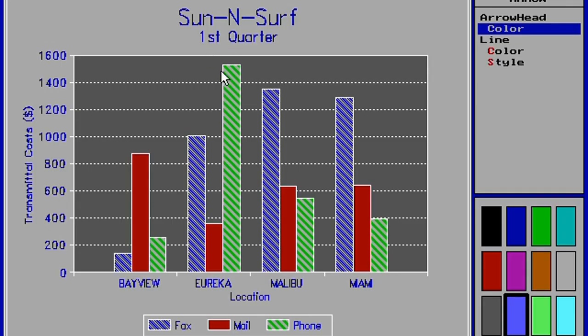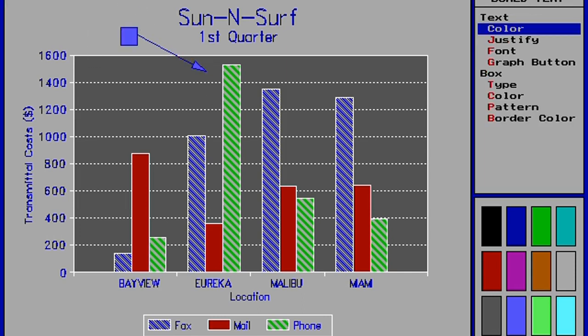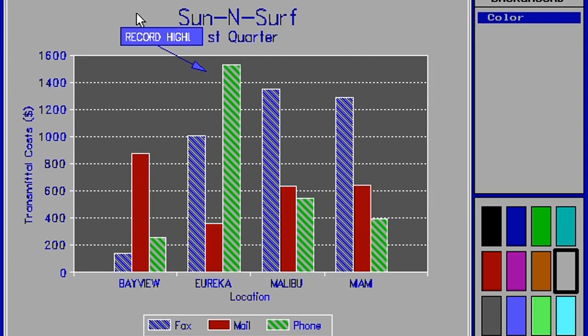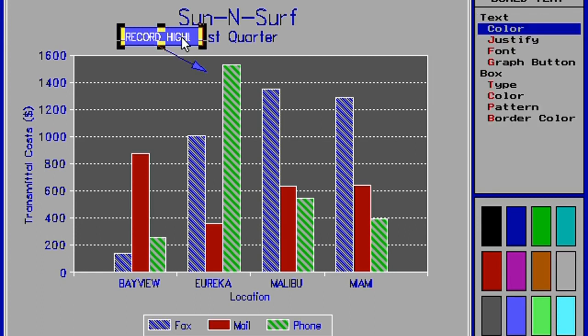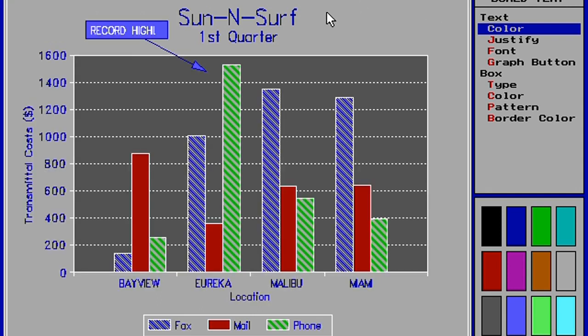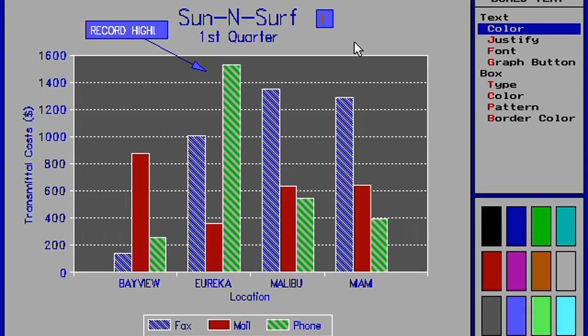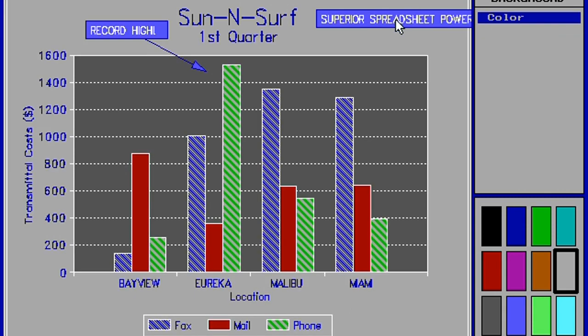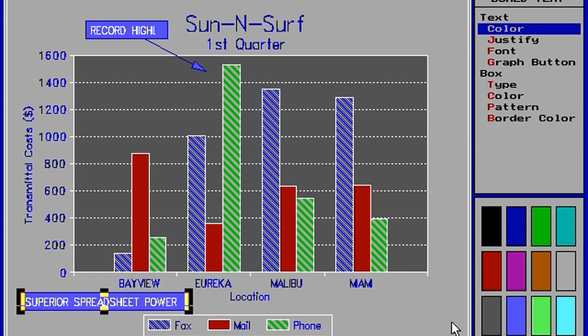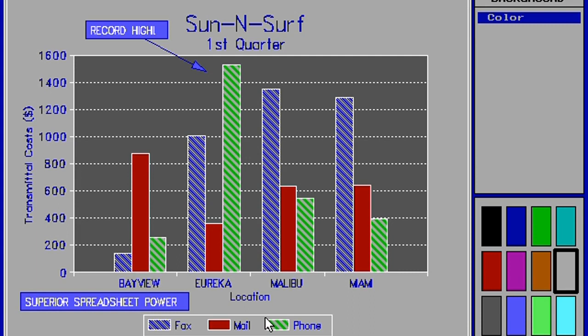The last thing we're going to look at is the graph annotation utility. It just allows you to add arrows and text boxes to graphs. You can move it around, change the size, add various different text boxes. Now that looks good. Q to quit.